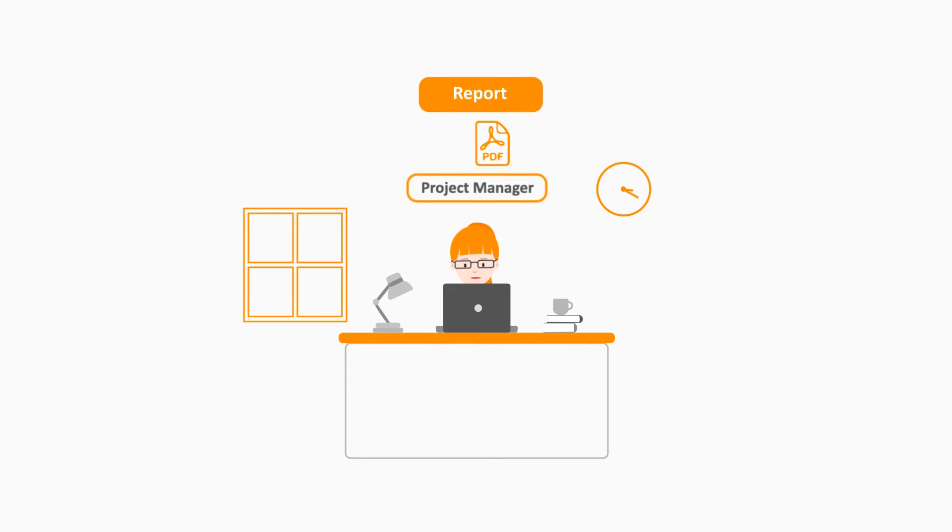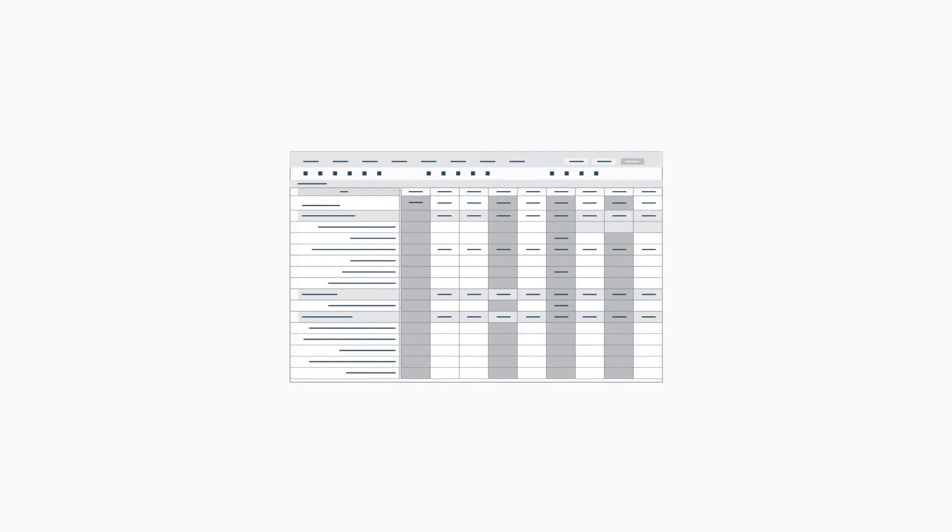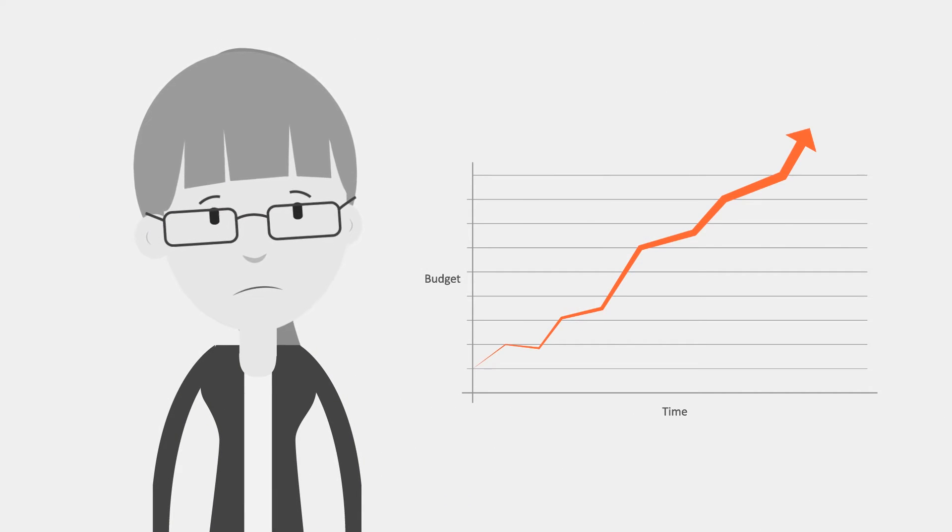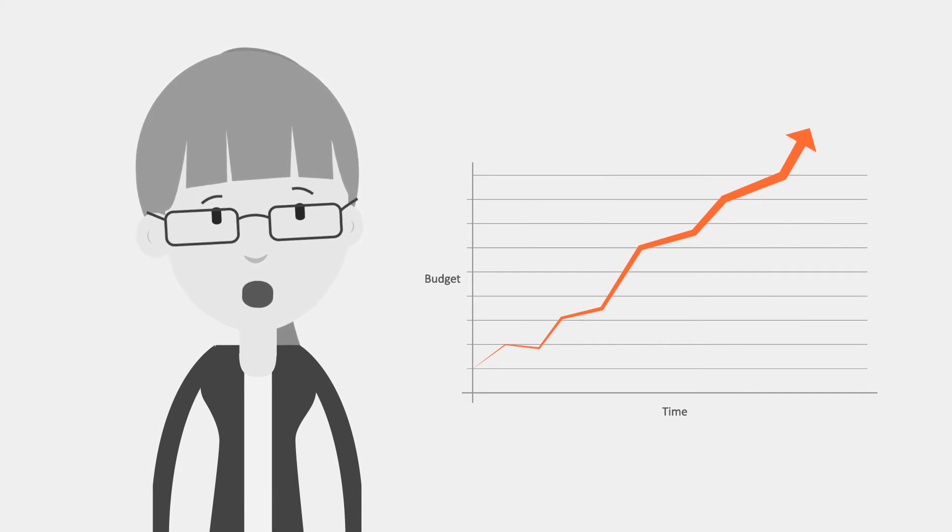constantly pulling reports for senior management, using spreadsheets from the 90s that multiply like rabbits. No wonder IT migration projects run over time and budget.